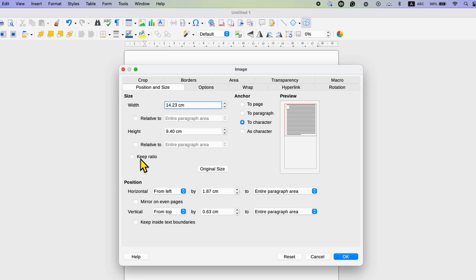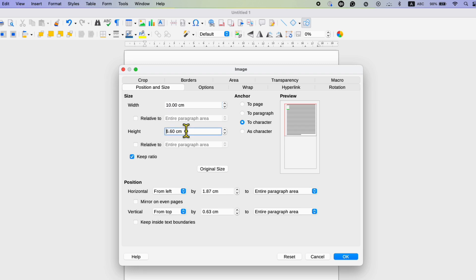If you tick this option keep ratio and change the width for example 10 cm and click on the height option, as you can see the height has automatically adjusted to keep the aspect ratio.